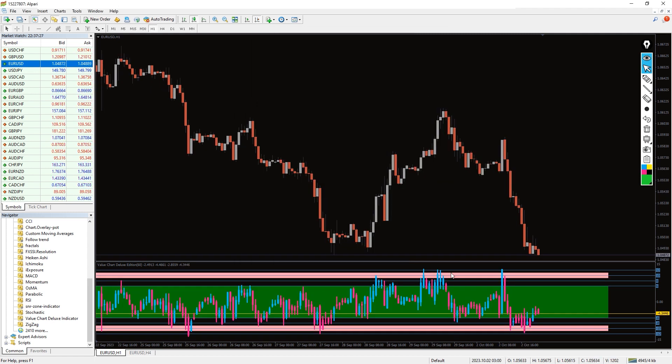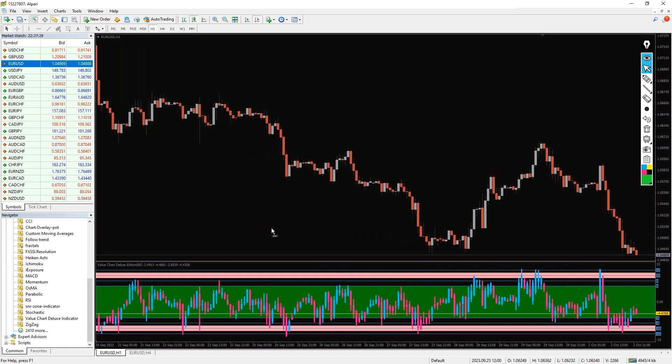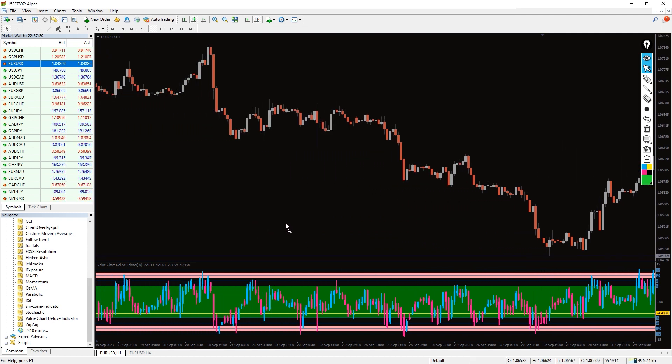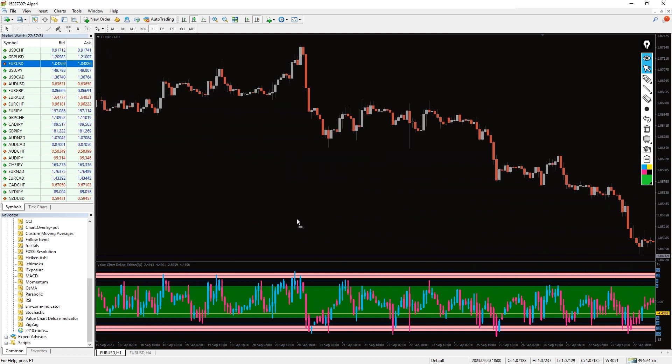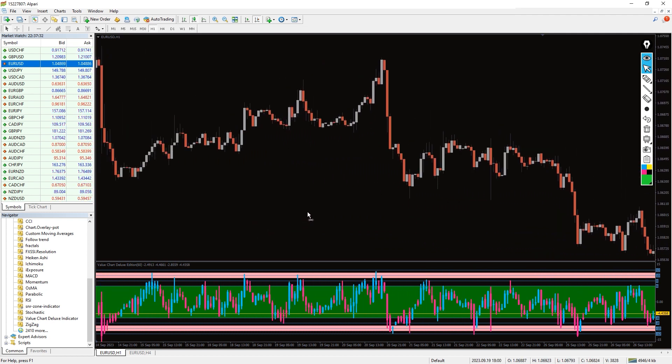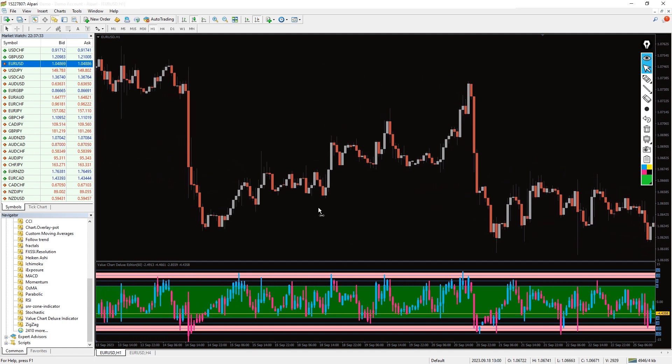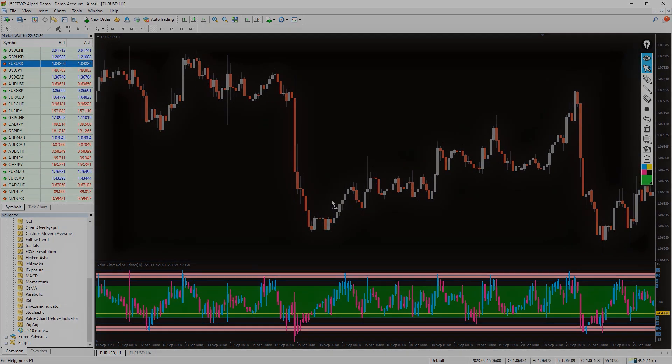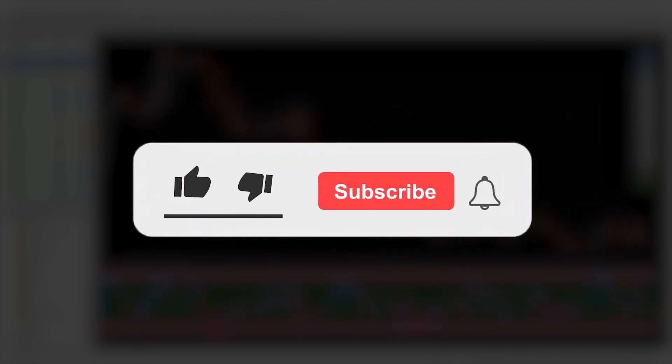The value chart deluxe indicator for MT4 helps you identify and take advantage of the extremes in the price movement of the market. Moreover, you can download this indicator by the link in the description below. Bye-bye!